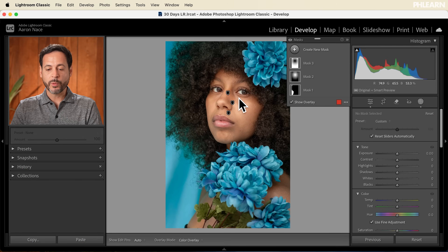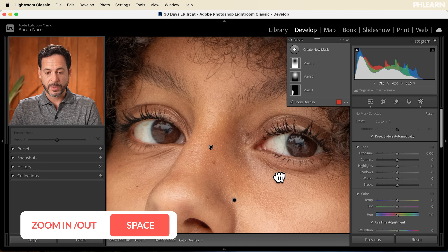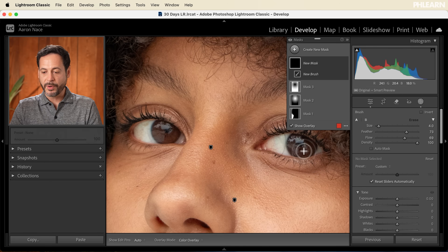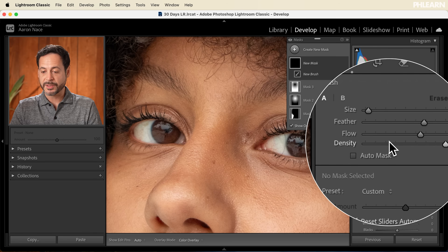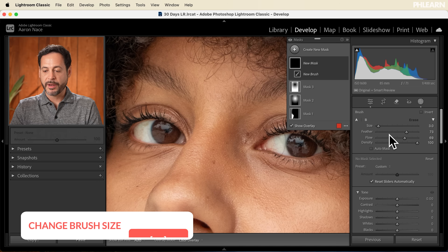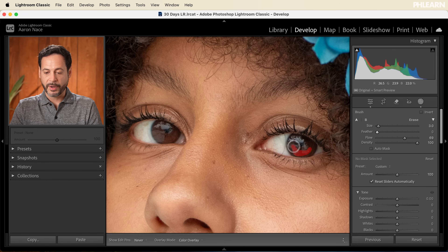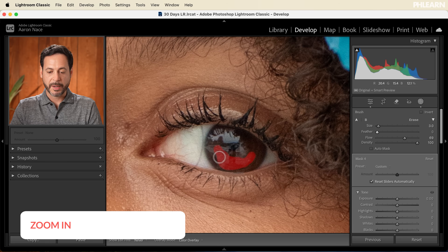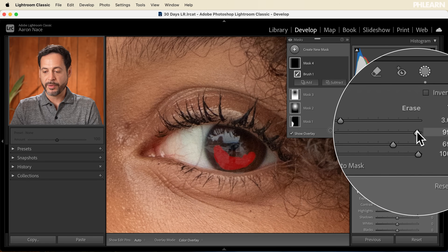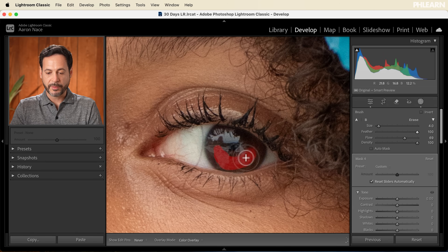Now it's time to get back into masking and start working on more details for the subject. We're going to work on her eyes, because if you just edit a person's eyes it's going to make a huge difference in the photo. Let's hold Space Bar and click to zoom in on her eyes — this is a beautiful photograph. We'll create a new mask and use the Brush Tool. The brush tool has a lot of options: size, feathering, flow, and density. Size is self-explanatory — bigger or smaller. I'm going to choose a smaller brush; you can also use the open and close brackets on your keyboard. Now feathering — if you want to brighten up the subject's eyes but don't want a hard edge, that's where feathering comes in. Bring the feathering up and it'll have a nice soft edge, looking natural rather than having a hard edge.